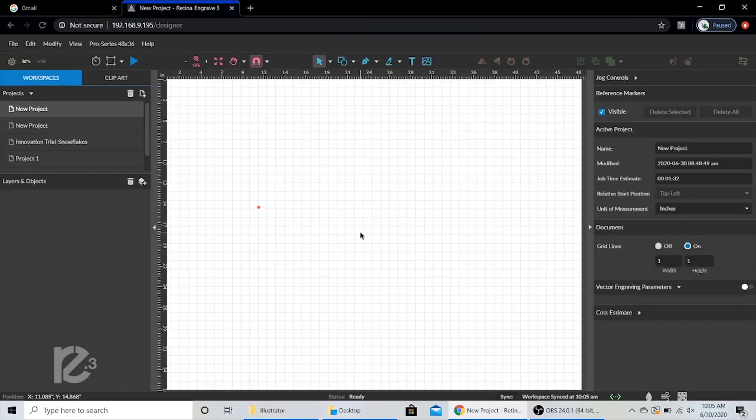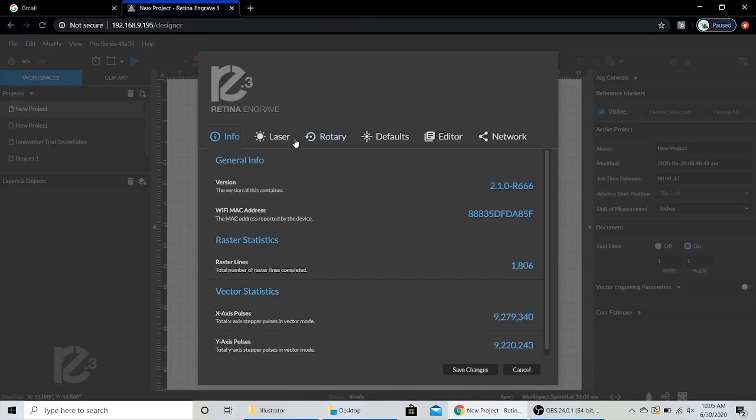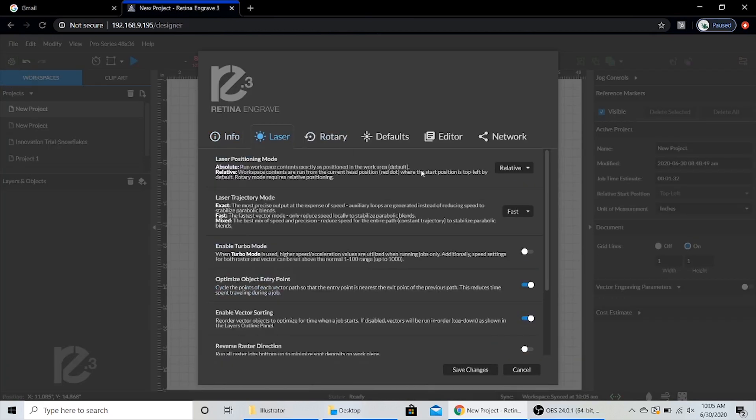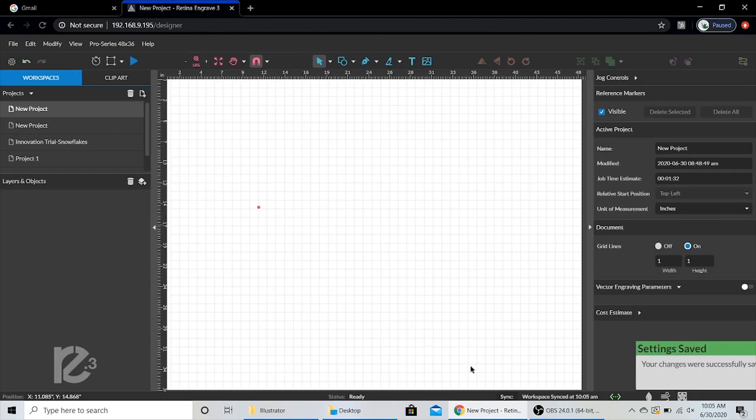To get started, you'll first need to open RE3 and change your laser's positioning mode to Absolute. This will ensure the position of your reference markers coincide with your machine's bed. Go ahead and save changes and now we can begin.